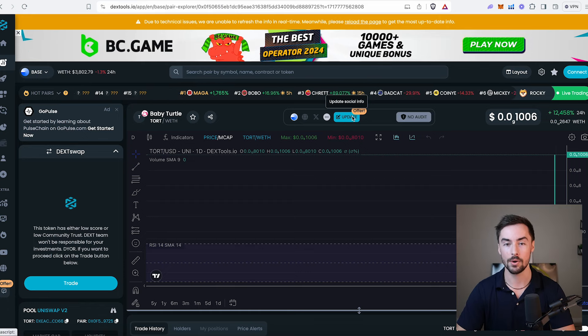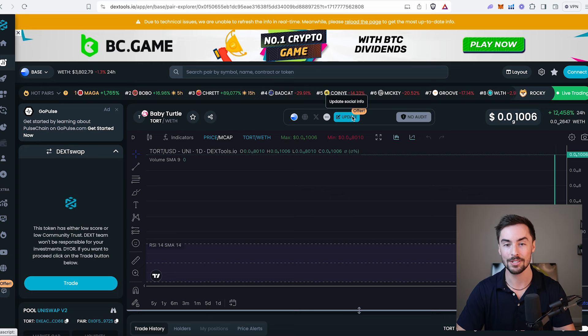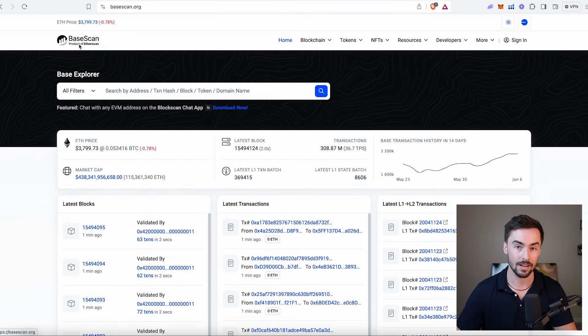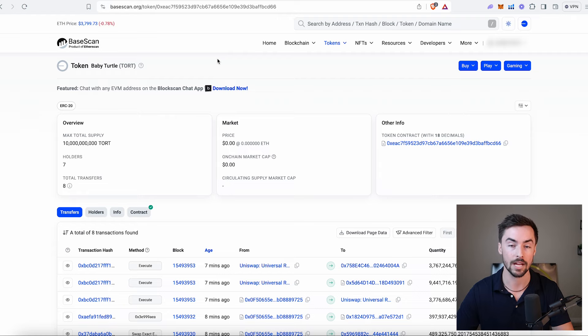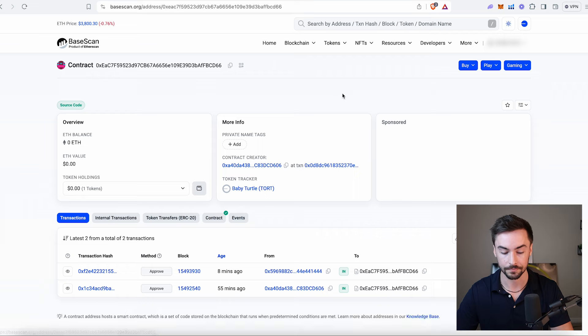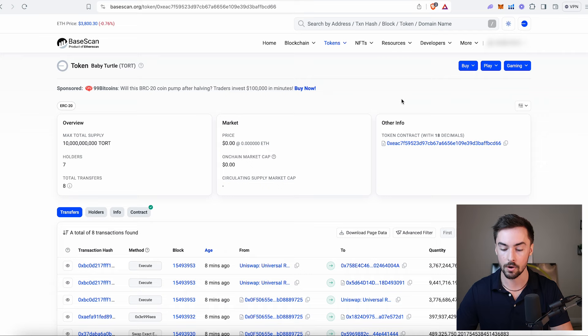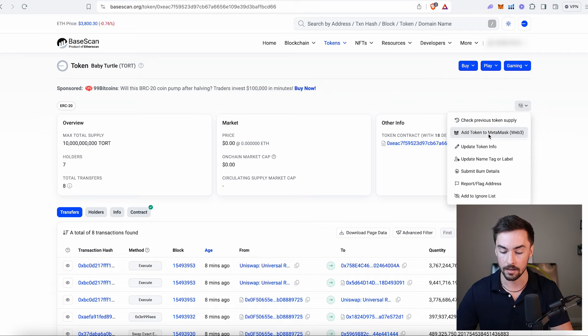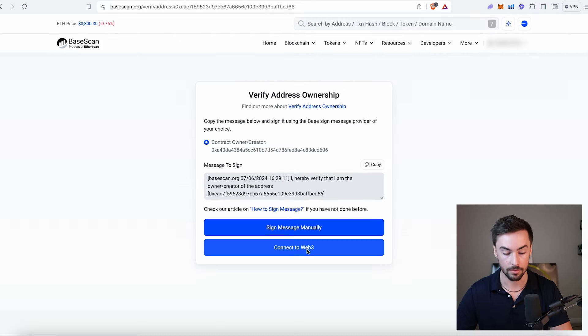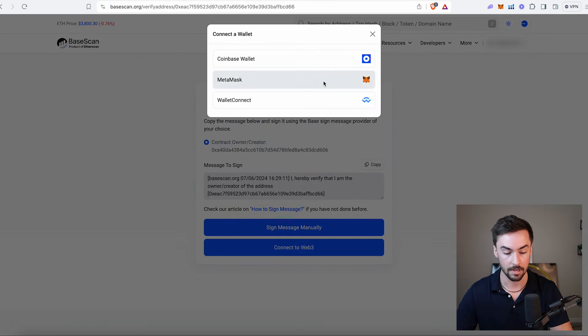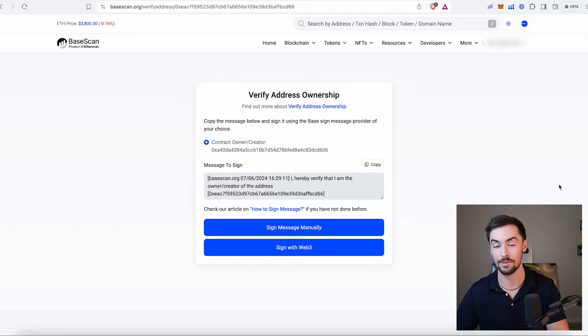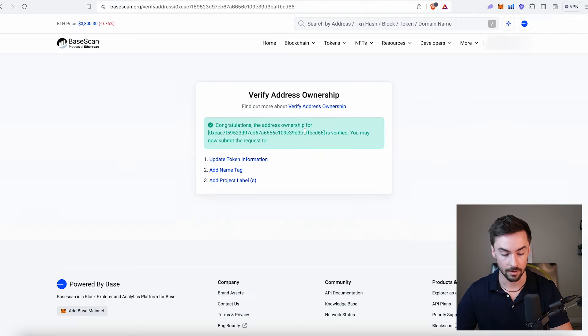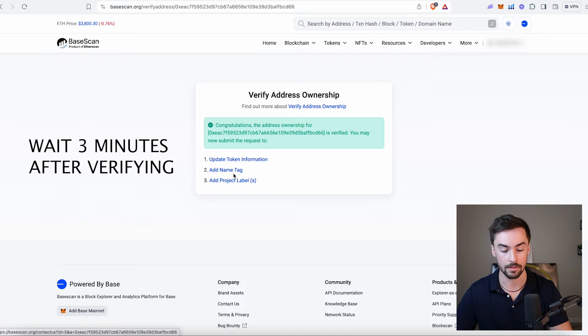Now for the very last step, now that our token is live and tradable, we need to add a logo and a little description to our token. To do that, we're going to go over to basescan.org and create an account. Once you've created your BaseScan account, go back to your token address on BaseScan. I'm going to click on the contract address, then click on token tracker right here - baby turtle TORT. Then we need to click this little drop down box and click on update token information. Verify address ownership, connect to Web3. Make sure you're signing with the wallet you created the token with. Verify ownership. We have verified our ownership. That simple. Now we can update token information, add tag name, and add project labels.